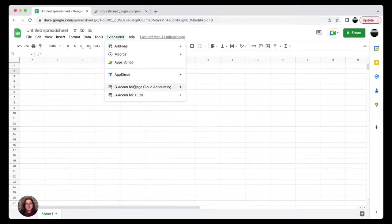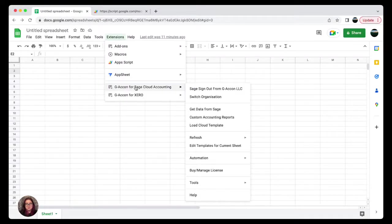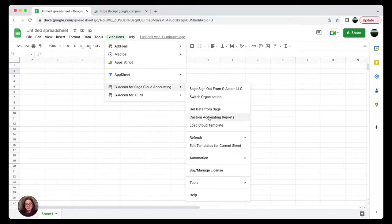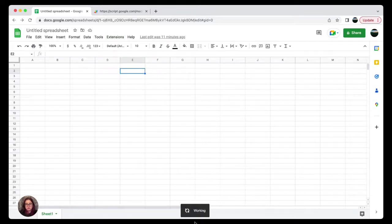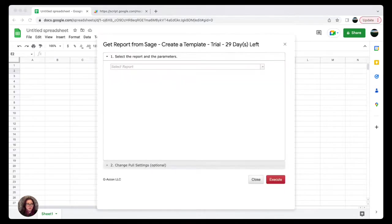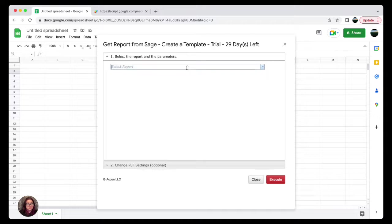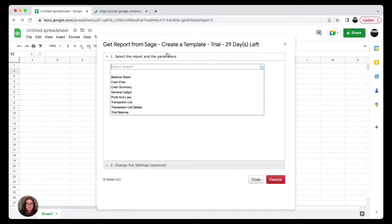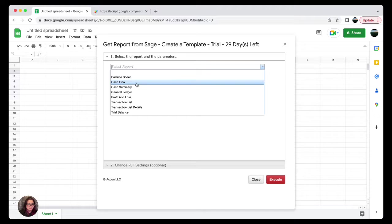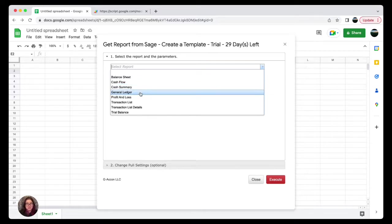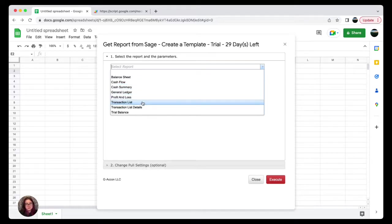To generate your report, you're going to have to first log in to your Sage account. Once you have logged in, you're going to select Custom Accounting Reports. We have various reports available to you, as you can see on the screen.